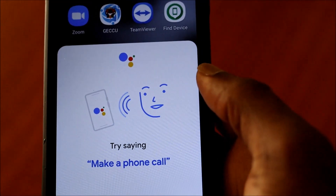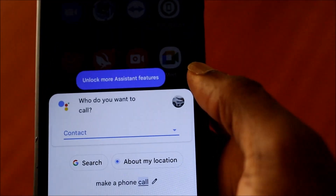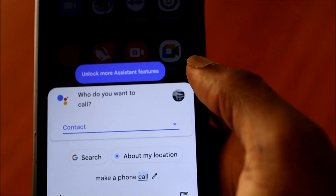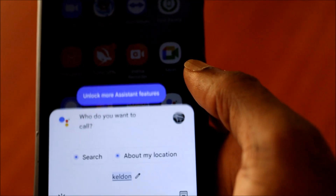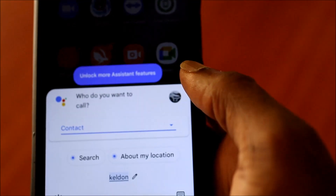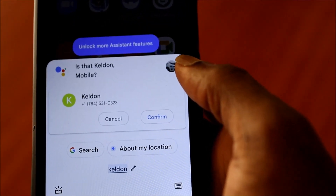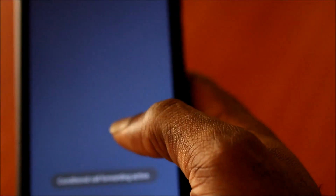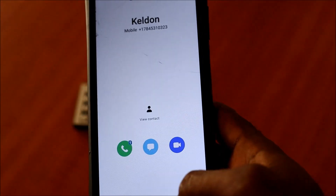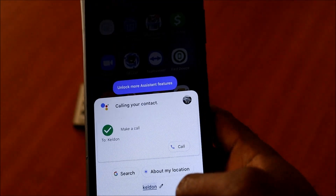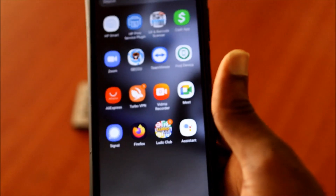For example, you can say 'Make a phone call.' The Assistant responds: 'Who do you want to call?' You say 'Keldon,' it asks 'Is that Keldon mobile?' and confirms. That was an example — as we use the Assistant, it is actually recognizing our voice.